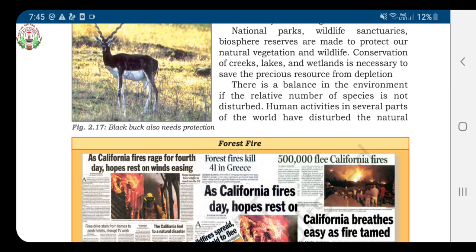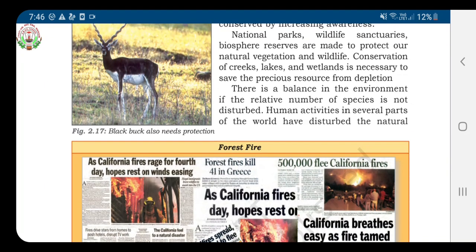Children, the government has taken many steps to protect the natural vegetation and wildlife. National parks, wildlife sanctuaries, and biosphere reserves are made to protect our natural vegetation and wildlife. Now, let us see what national parks, wildlife sanctuaries, and biosphere reserves are.